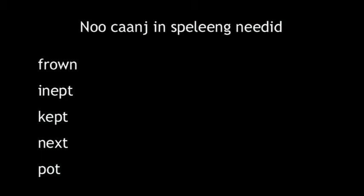And 15 that are spelled so well already, no change in spelling is needed: Beer, blast, end, establish, flap, frown, inept, kept, next, pot, plump, plus, pumpkin, tip-top, up.